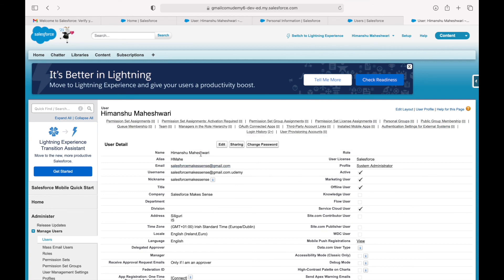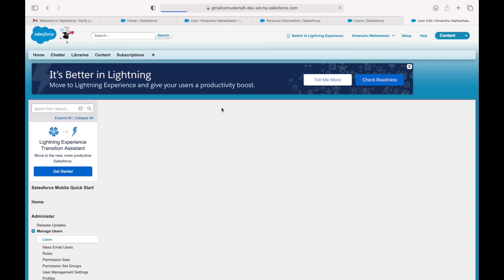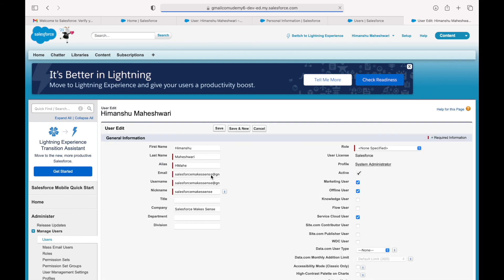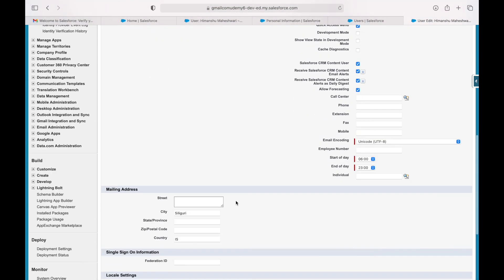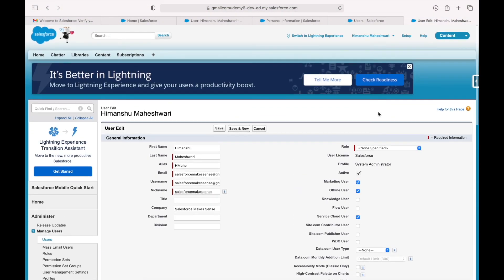This is the user record for Himanshu Maheshwari — the record that lets you log into Salesforce. If you want to edit information here you can do so. This information is user-specific, not org-specific. We'll understand how users and profiles work in the system, but this is a brief overview of how things look and feel on the Salesforce org.